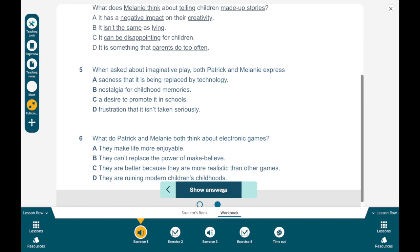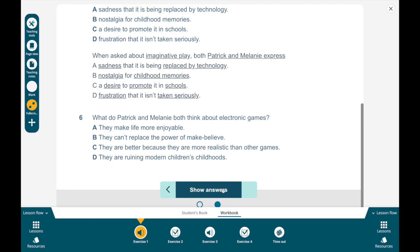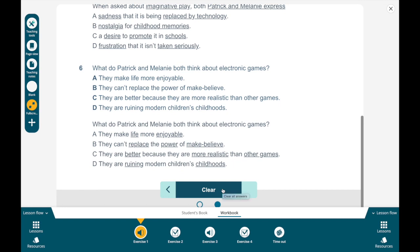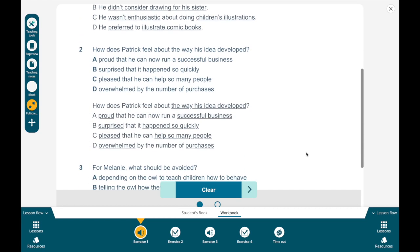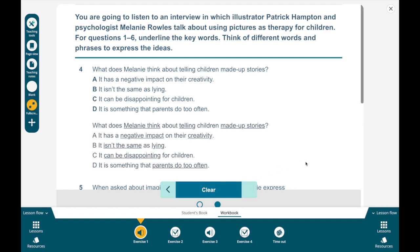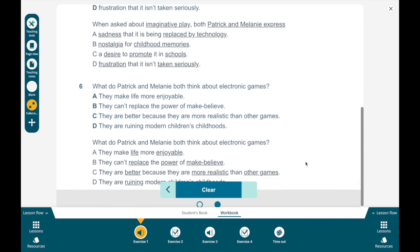For four: Melanie thinks telling made-up stories, negative impact on creativity, isn't the same as lying, can be disappointing, parents do too often. For five: imaginative play — Patrick and Melanie express both sadness replaced by technology, nostalgia, childhood memories, desire to promote schools, frustration not taken seriously. And finally for six: life enjoyable, replace power, make-believe, better, more realistic, other games, ruining childhoods. So again you've got your keywords for questions one through six.